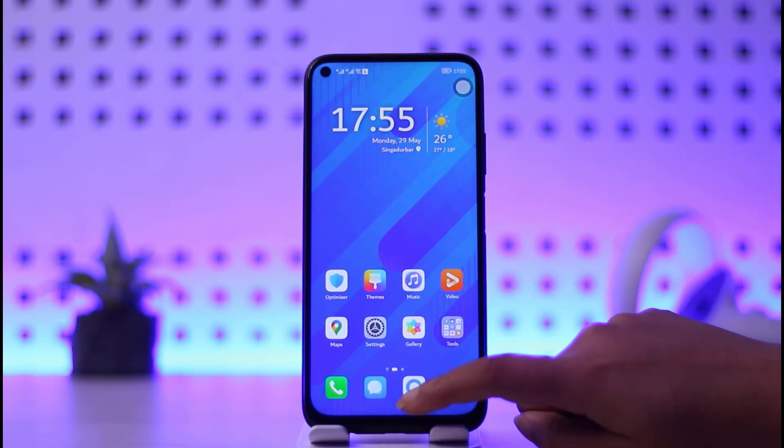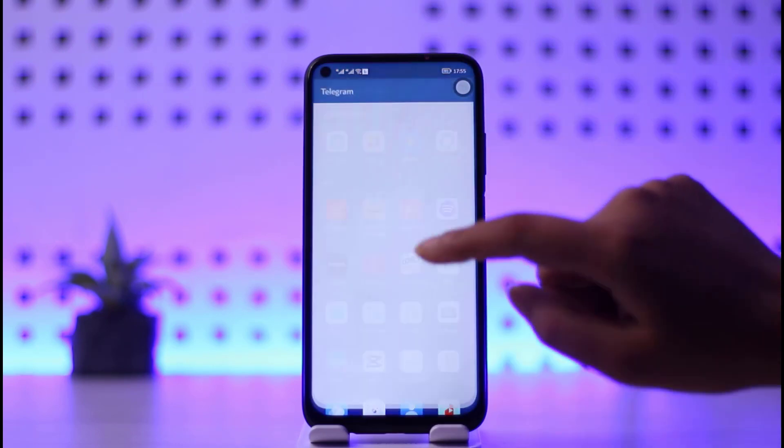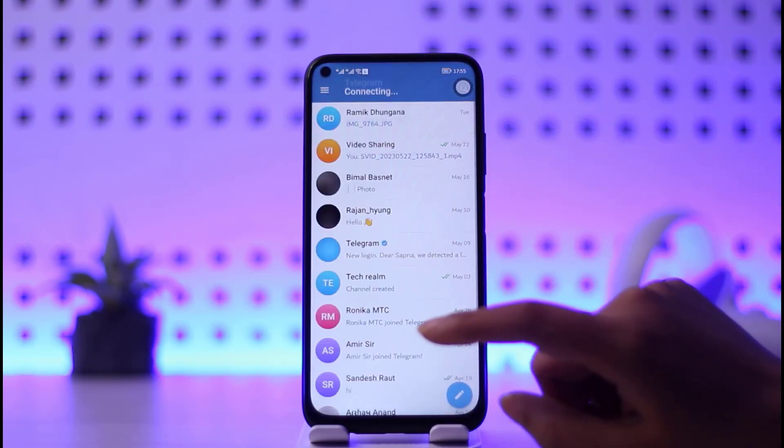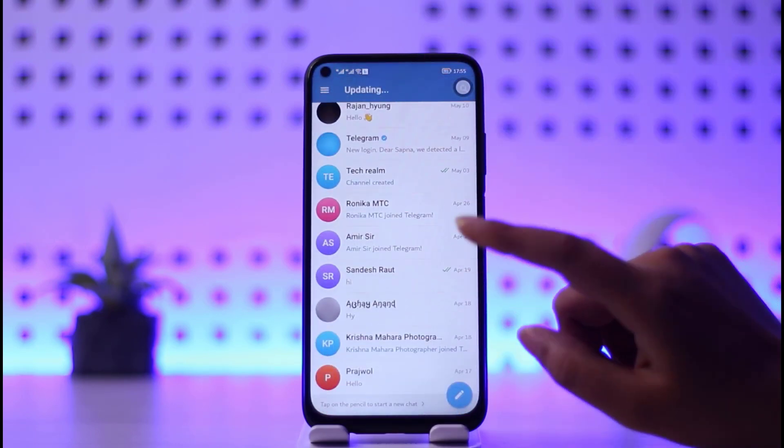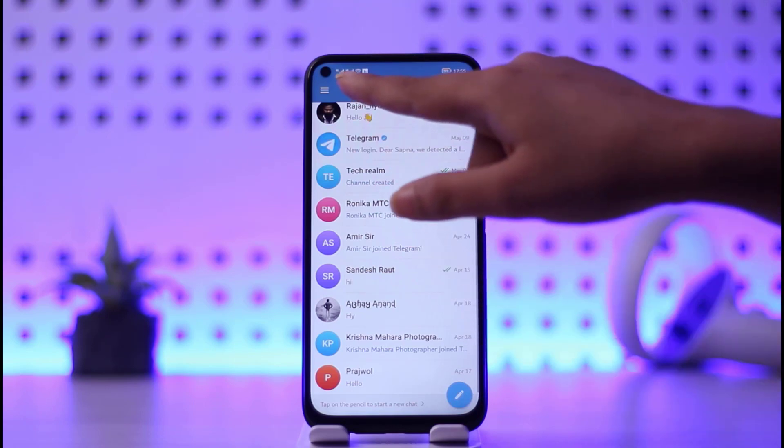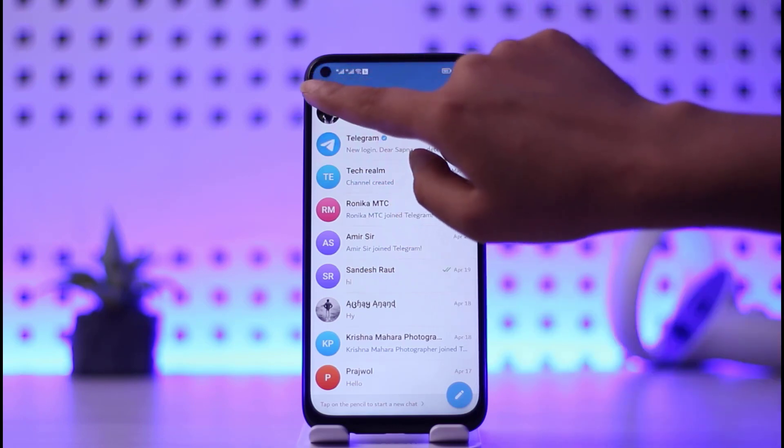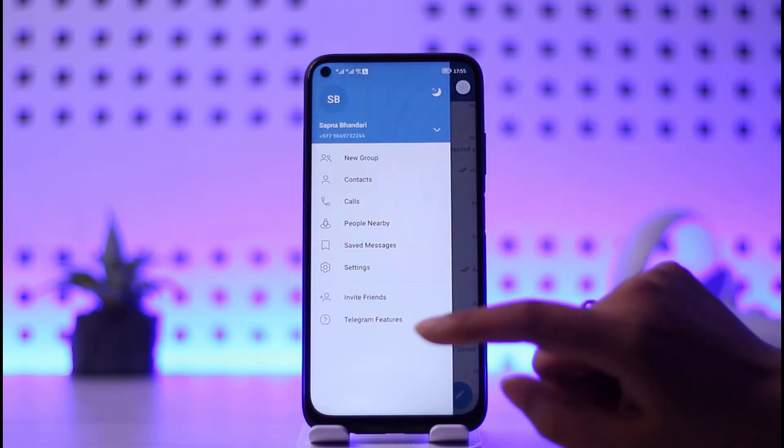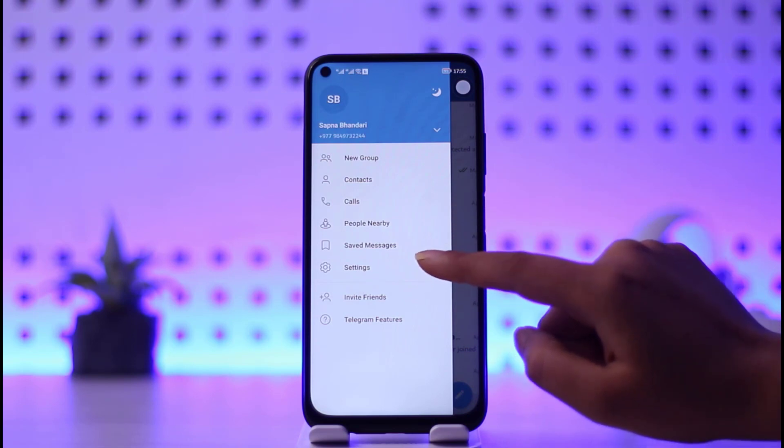First of all, just go to your mobile and open your Telegram app. Once your app is there, simply open it up. You will see this kind of interface. Simply tap on the three horizontal lines on the top left corner, then go to the settings option.